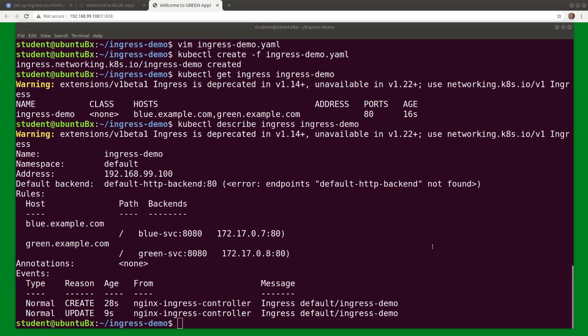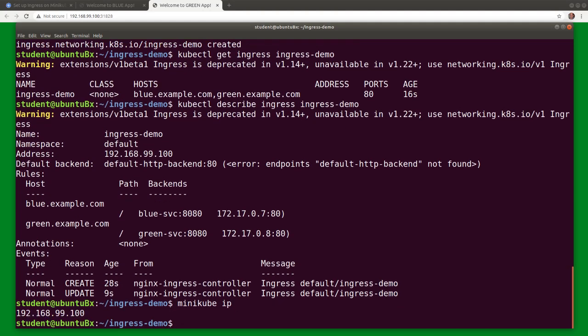For local DNS purposes, let's retrieve the minikube IP address and map it with the two virtual hosts we are using in the ingress object by updating the /etc/hosts file of our workstation.